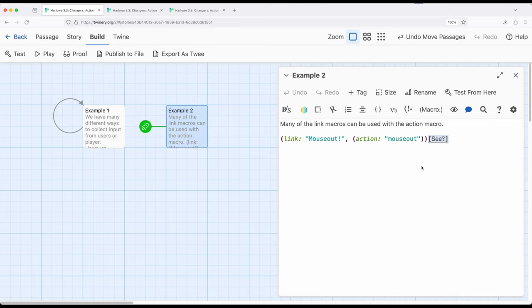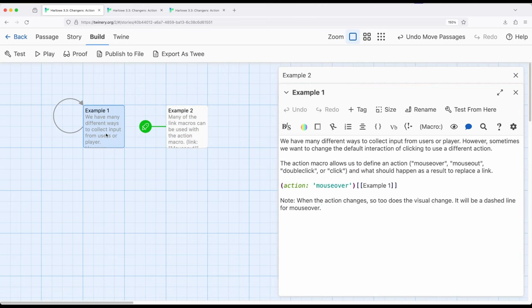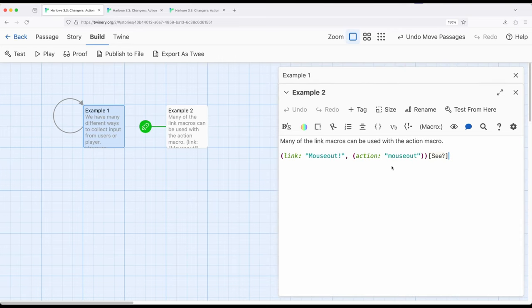But as introduced in this video, the action macro paired with mouse out, mouse over, or double click allows us to change the default action away from a click to some other action. And allows us to pair that with either a link, as we saw in example one right here, or anything that produces a link such as the link macros and its number of other sister macros, things like link rerun and other macros.